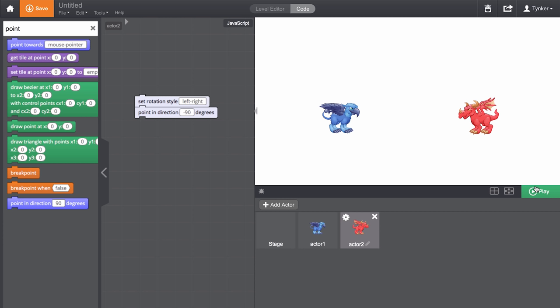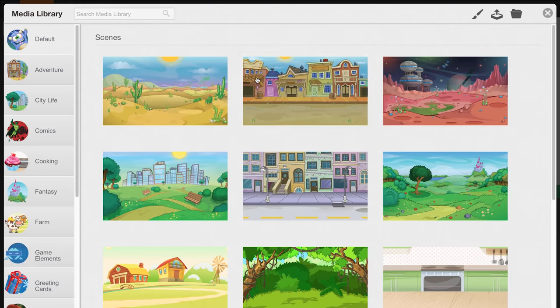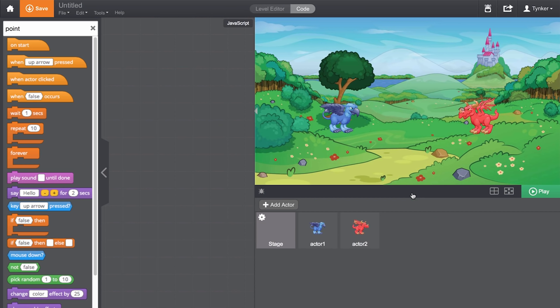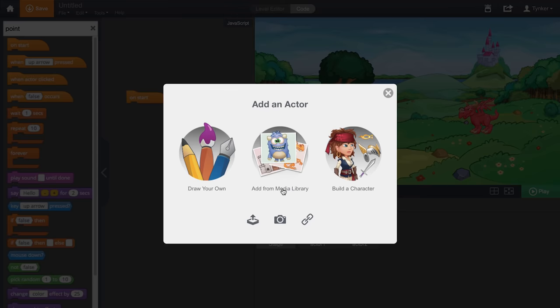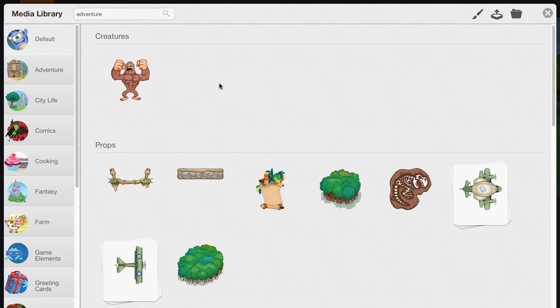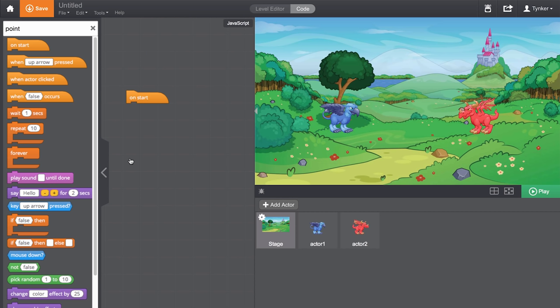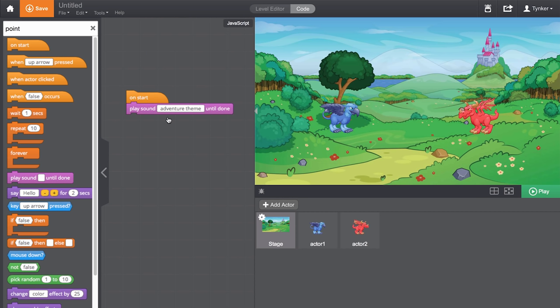And there's so much more you can do in the Tinker Workshop. Let's add a background. How about some music? Now, let's make these dragons talk.